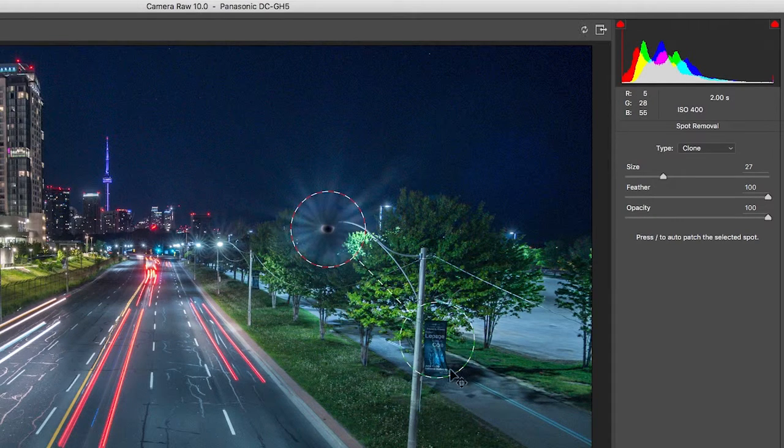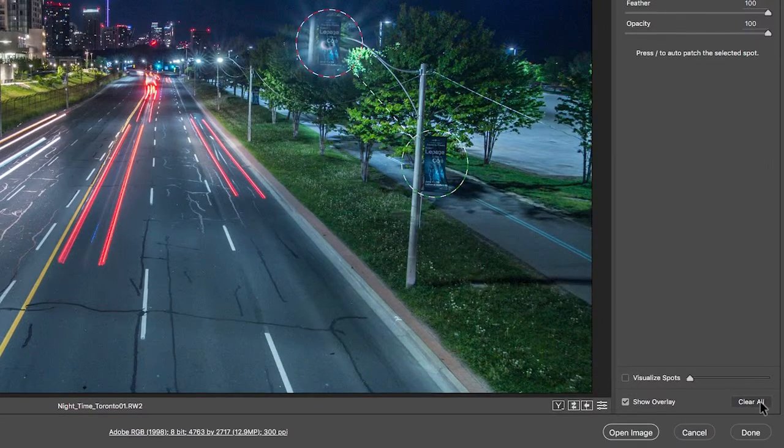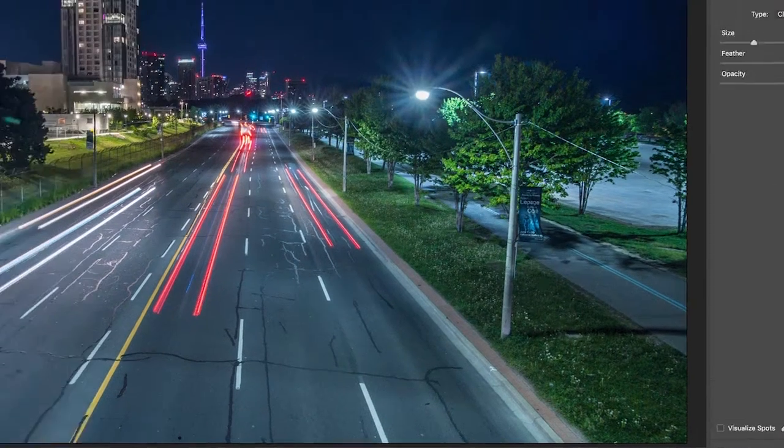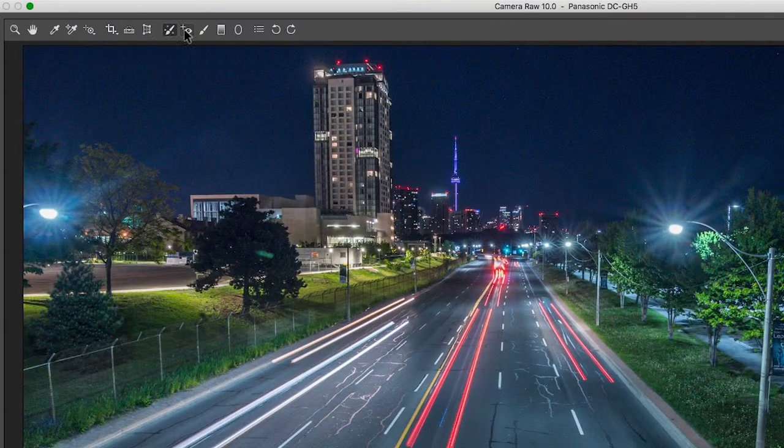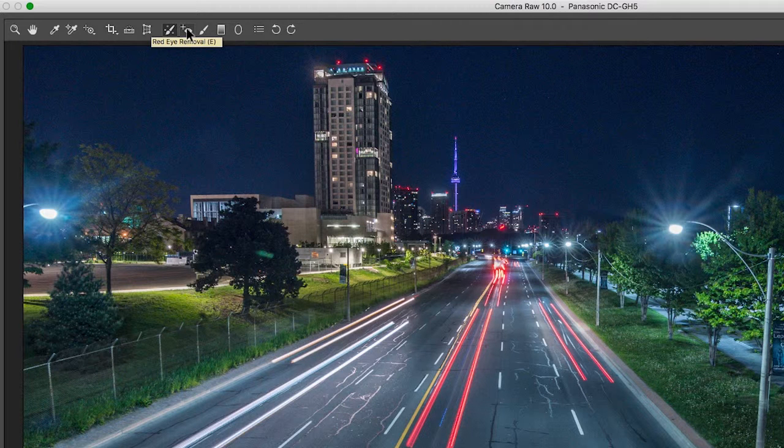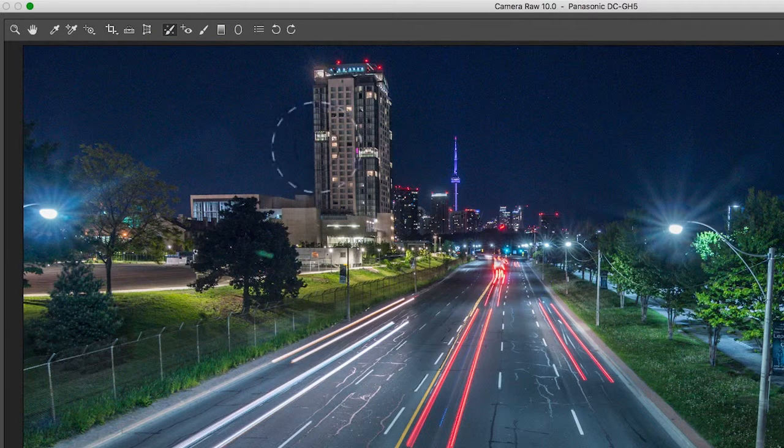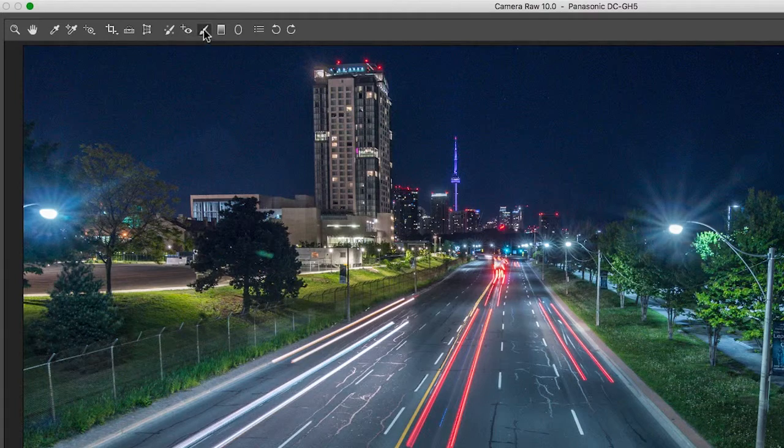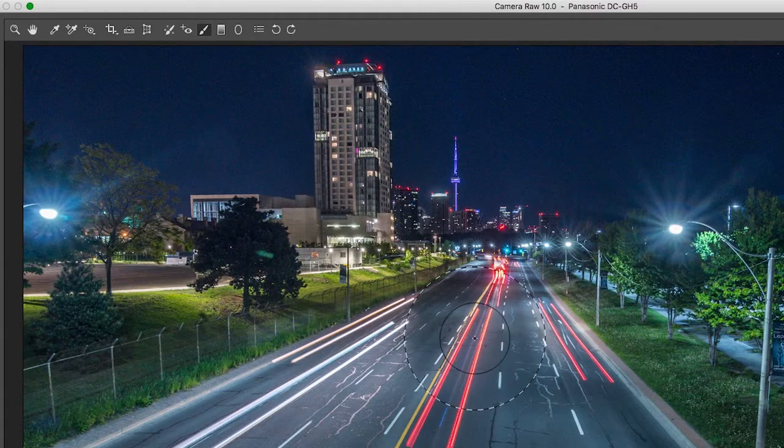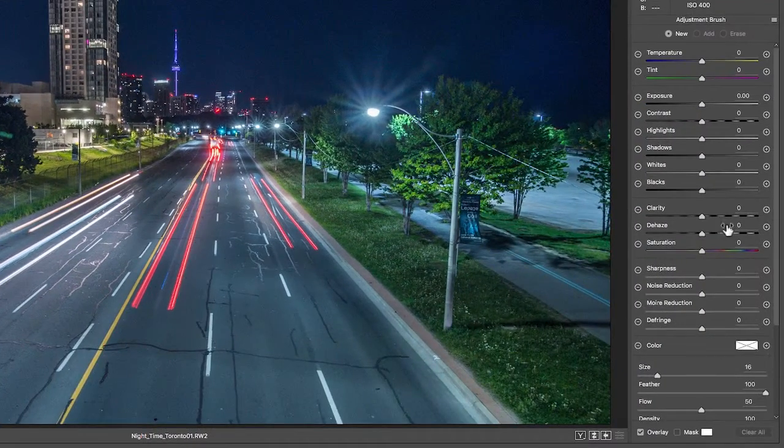Let's go down here and clear all. Next we have the red eye removal if you're shooting a portrait. You could use the red eye removal if you're getting red to show up in their eyes. Next we have the adjustment brush, which is one of my favorite tools to use.